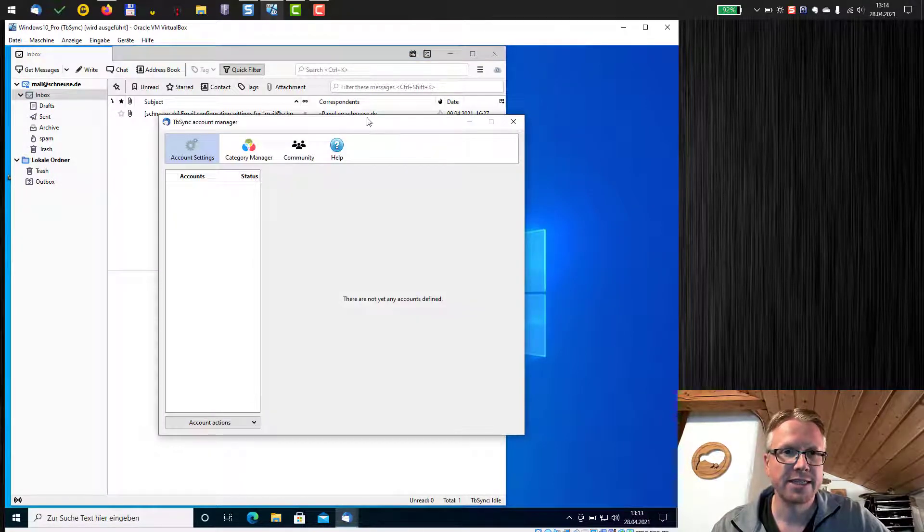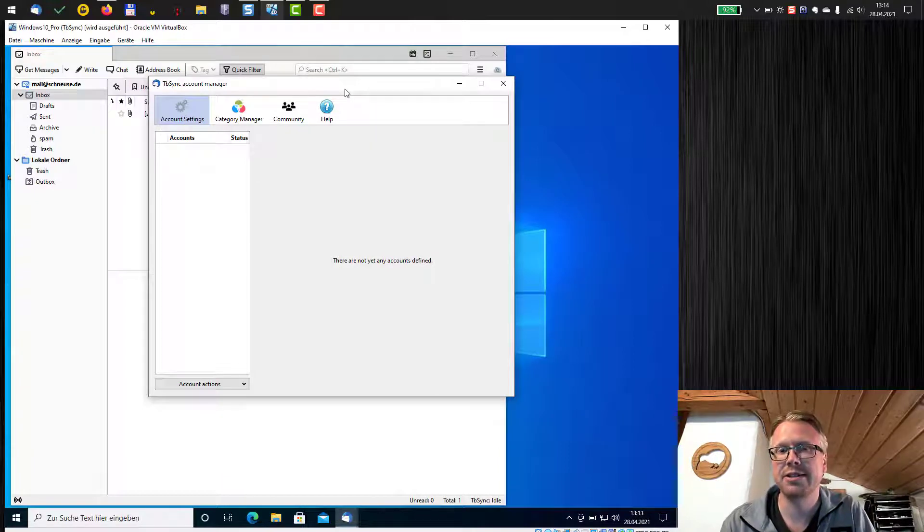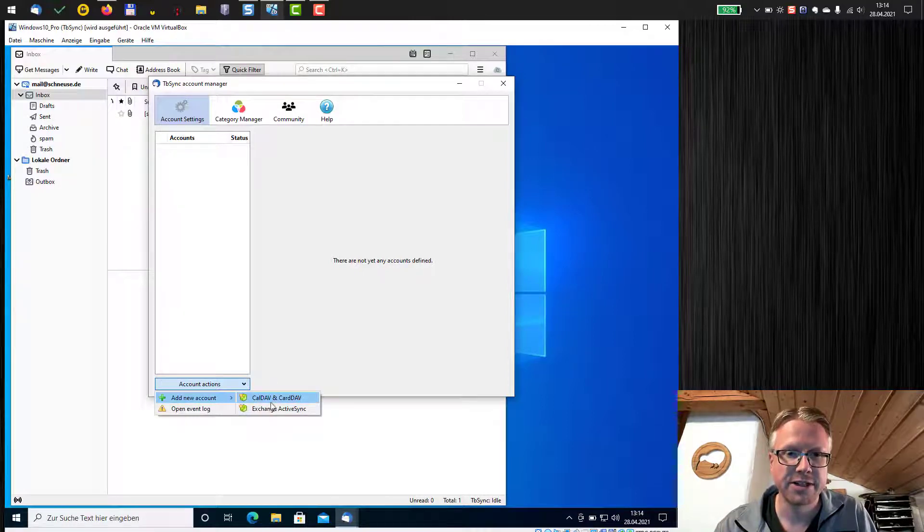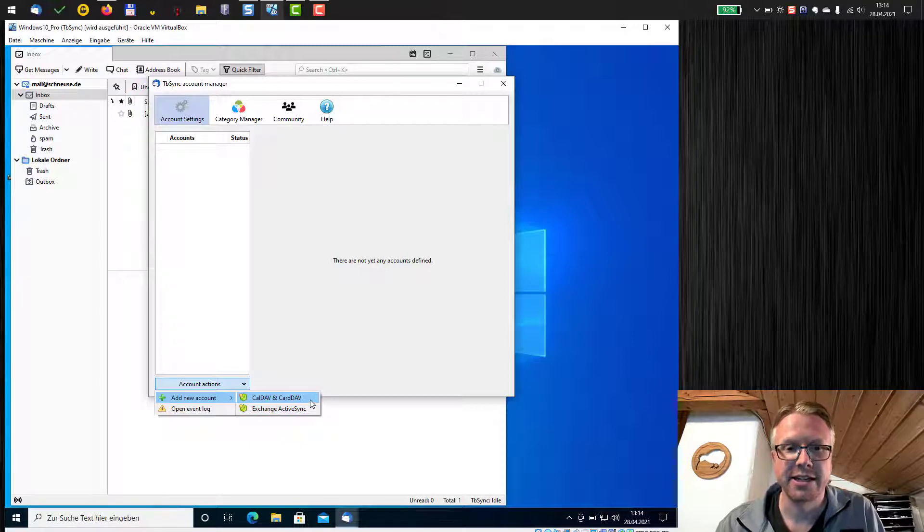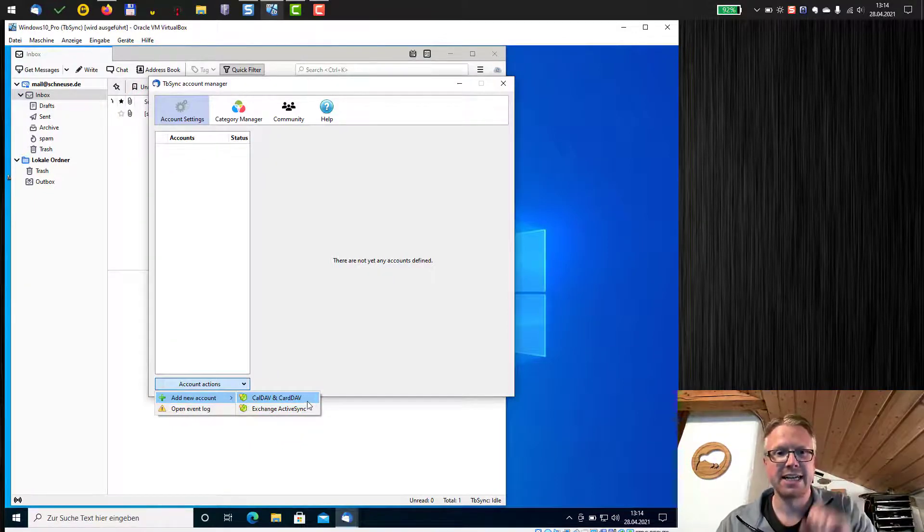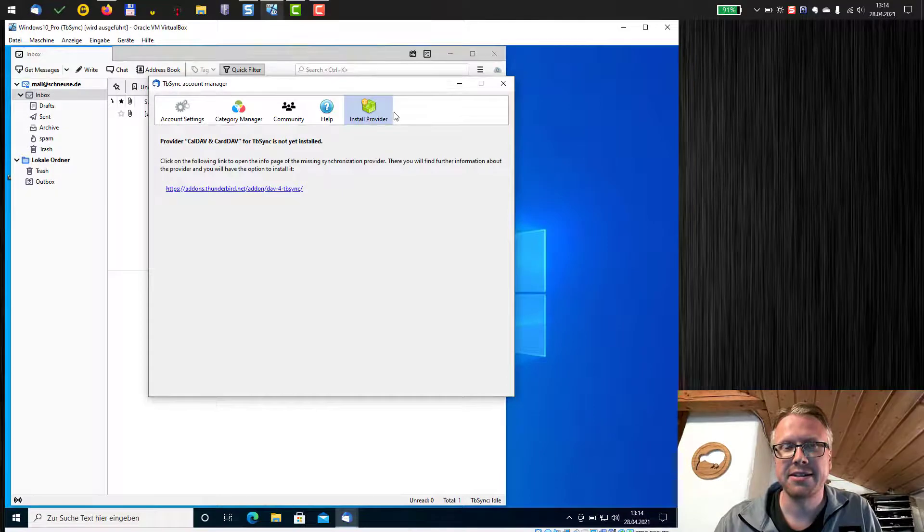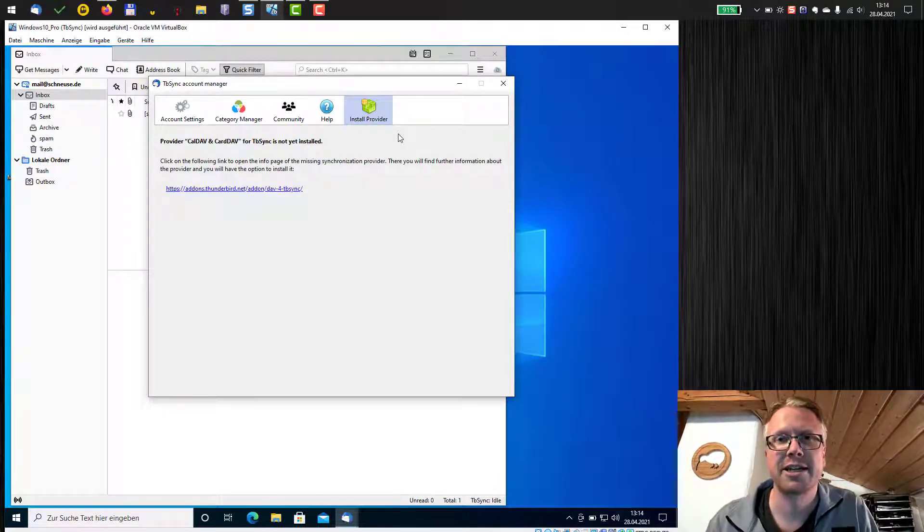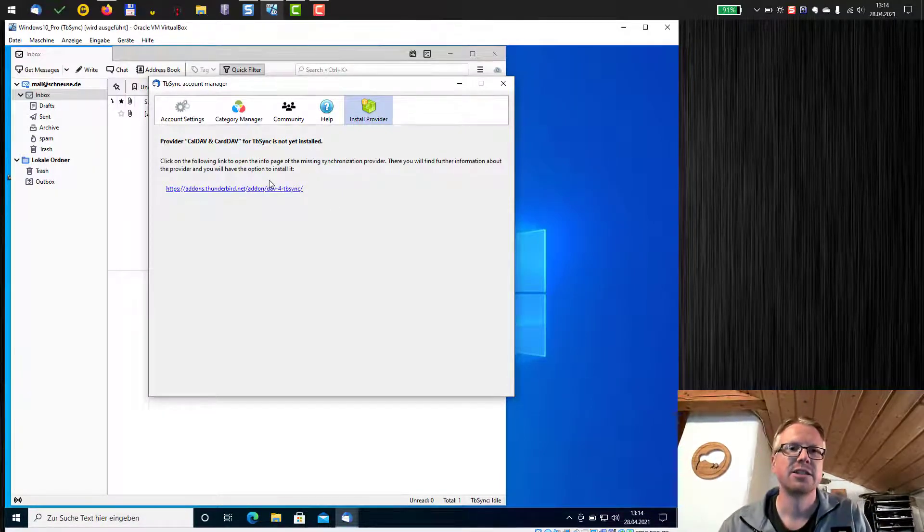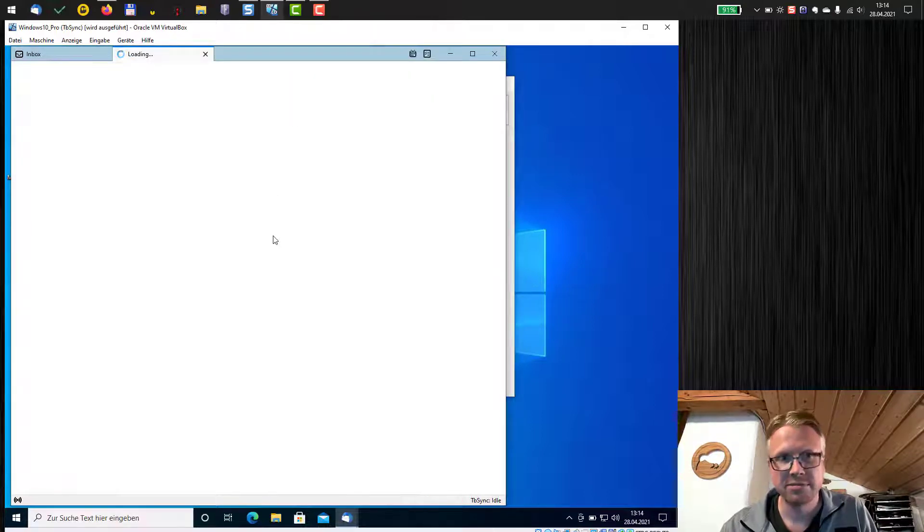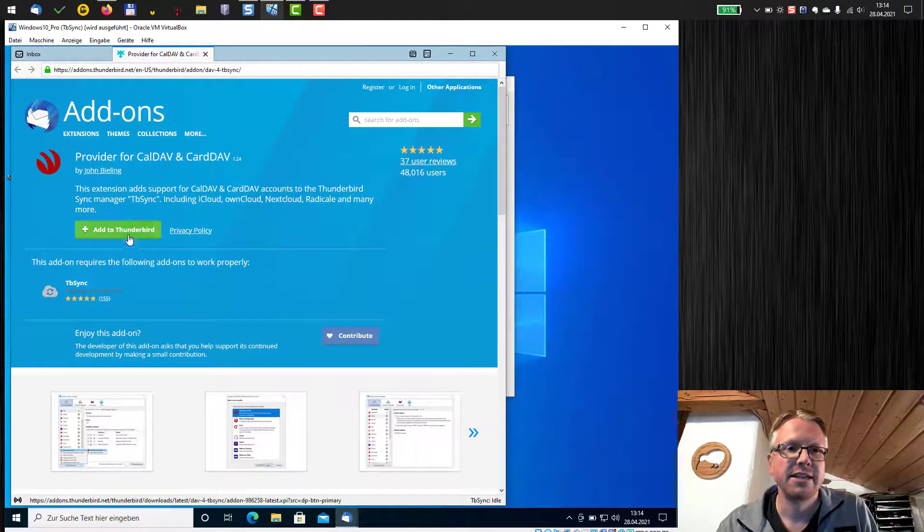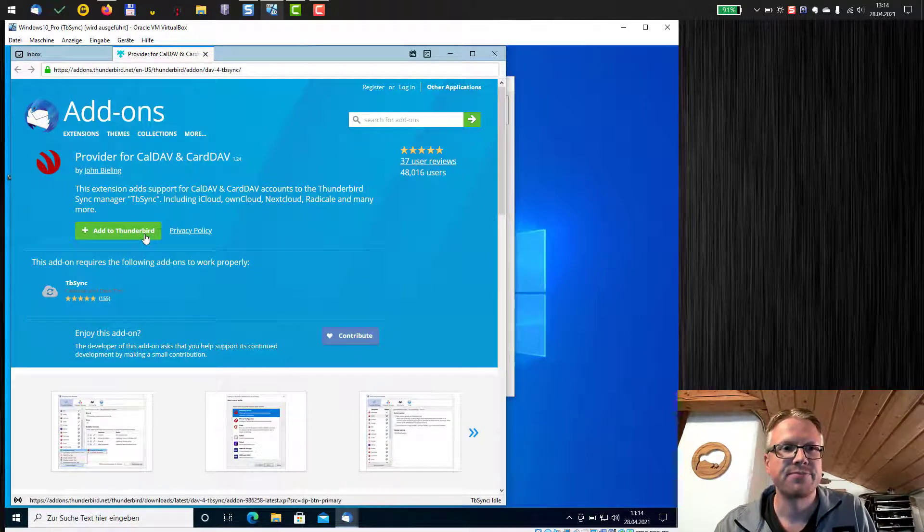Click on that and this is a tbSync account manager where we can set up our synchronization accounts. The first thing we do is account actions, add a new account and then select CalDav and CardDav. When you first click it, there will be a message that you need to install the provider. This is just another plugin to support CalDav and CardDav so just click the link below. We will jump again to the add-ons section, add to Thunderbird.